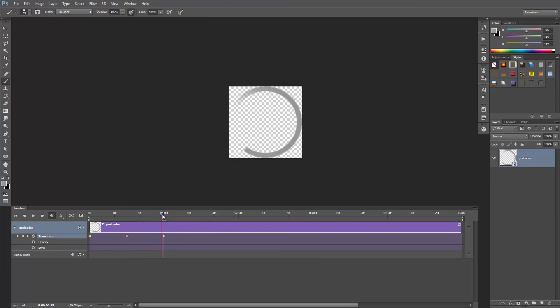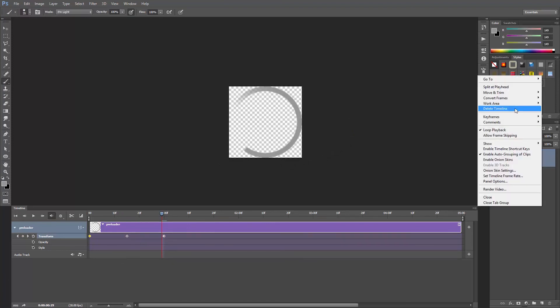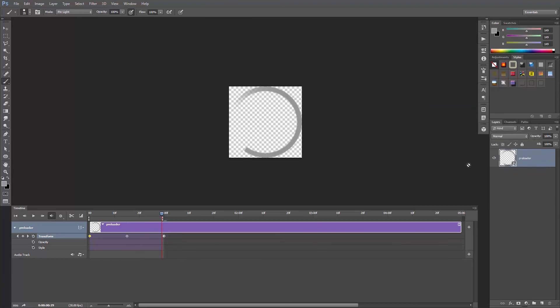Go back 1 frame, click this menu, go to work area and set end at playhead. Hit the spacebar, and that's it. Don't forget that you can be creative and design your own.